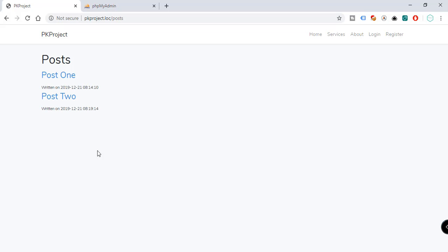In the next video we'll continue working on viewing individual post information coming from the database. I hope you learned something from this video — see you in the next one, thanks!